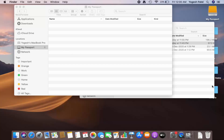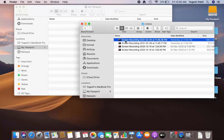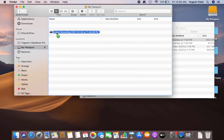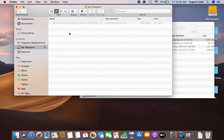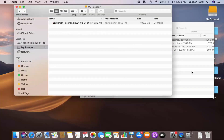Now I'm going to select my hard disk and try to transfer some files to it. I have a screen recording that I want to transfer, so I'll just drag and drop it into my hard disk. Now I'll plug this hard disk into my Windows operating system.